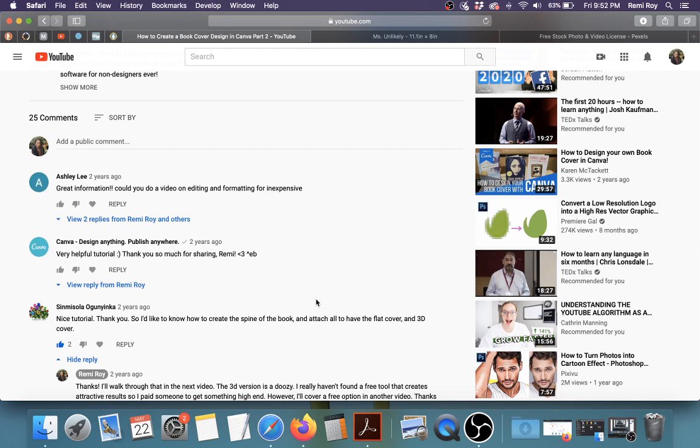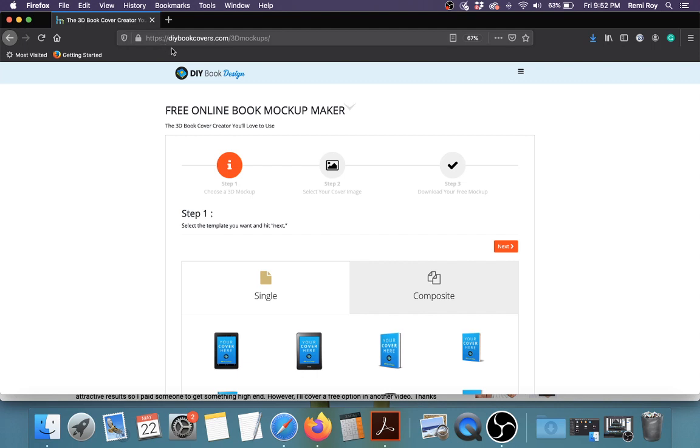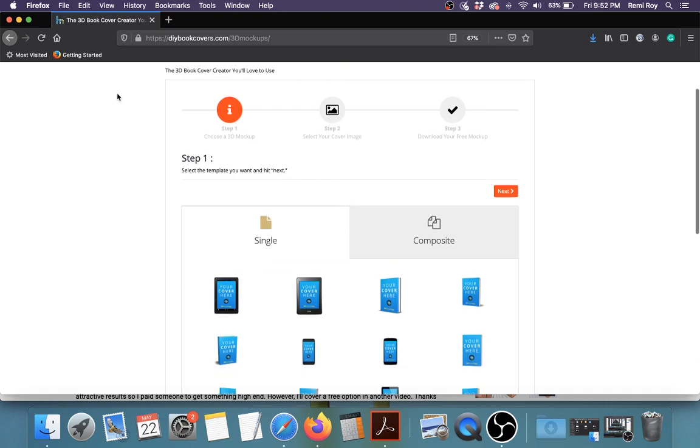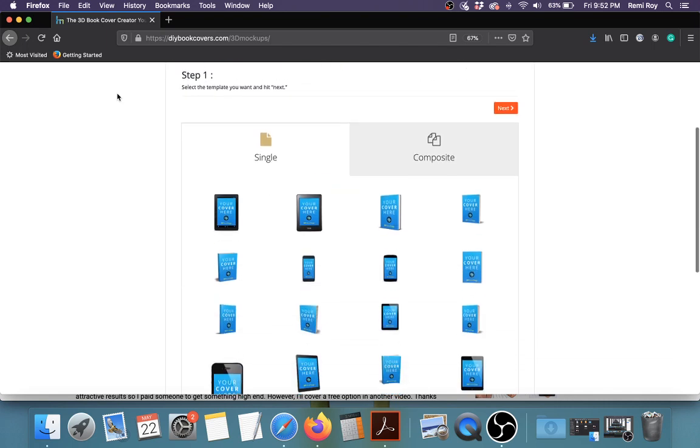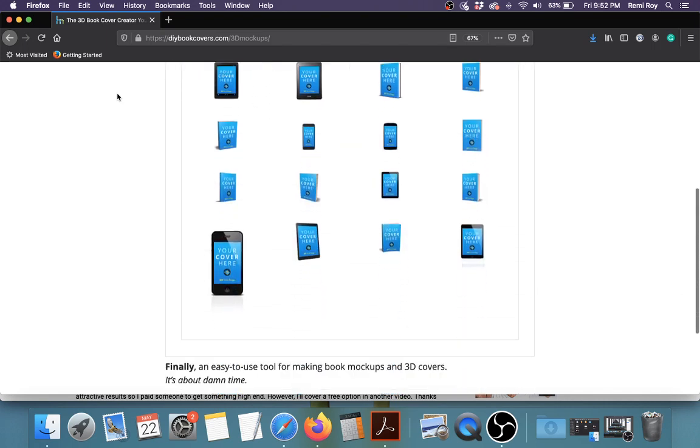So pretty much like a mock-up that you can use in promoting the book and all of that. So there is this website that I found, which is DIYbookcovers.com. And if you go to this, I'm going to put the link in the description below. I'll put the link to any things that I mentioned, any websites that I mentioned, in the link below.